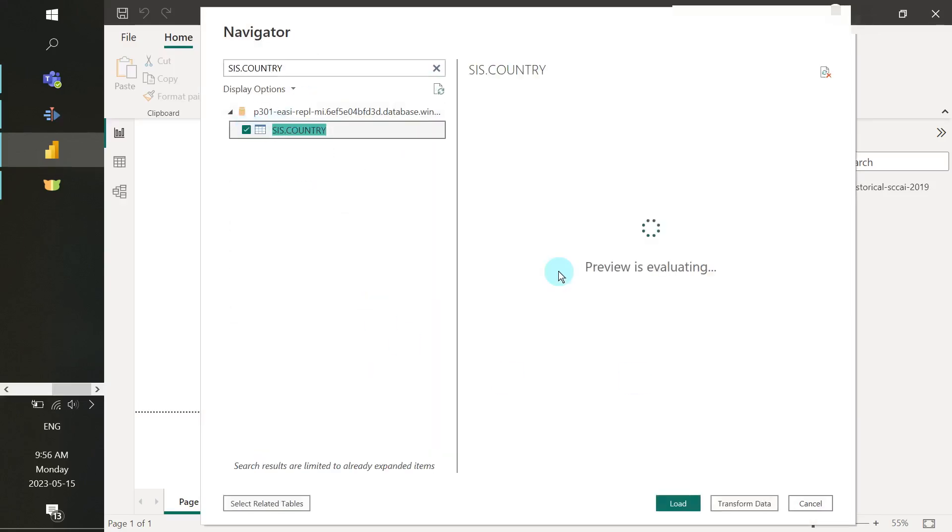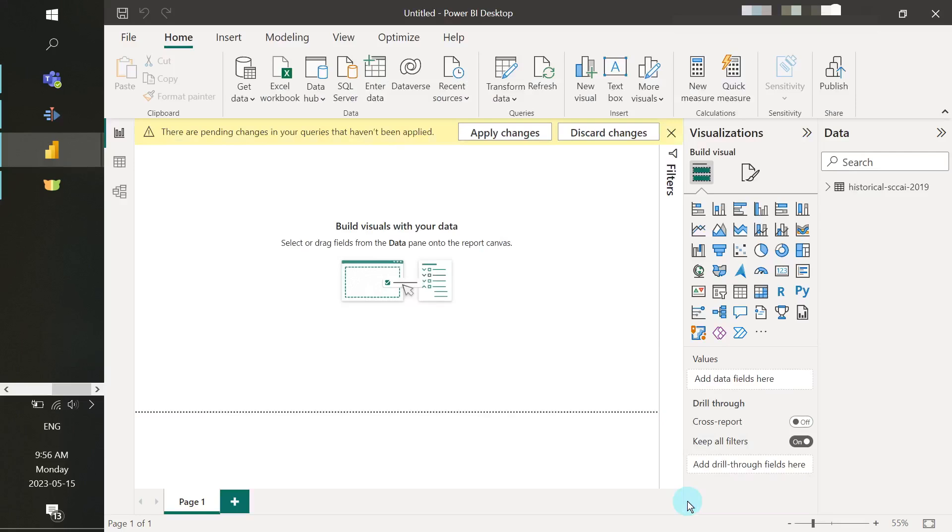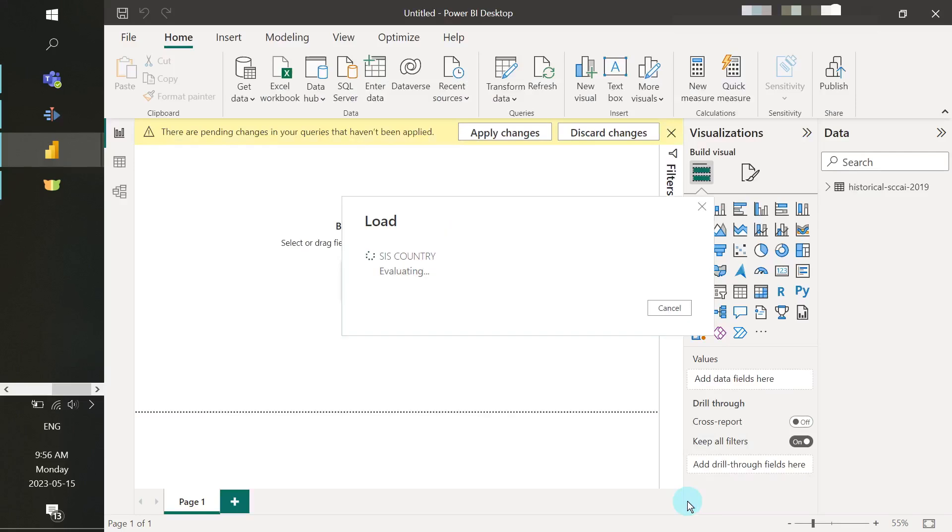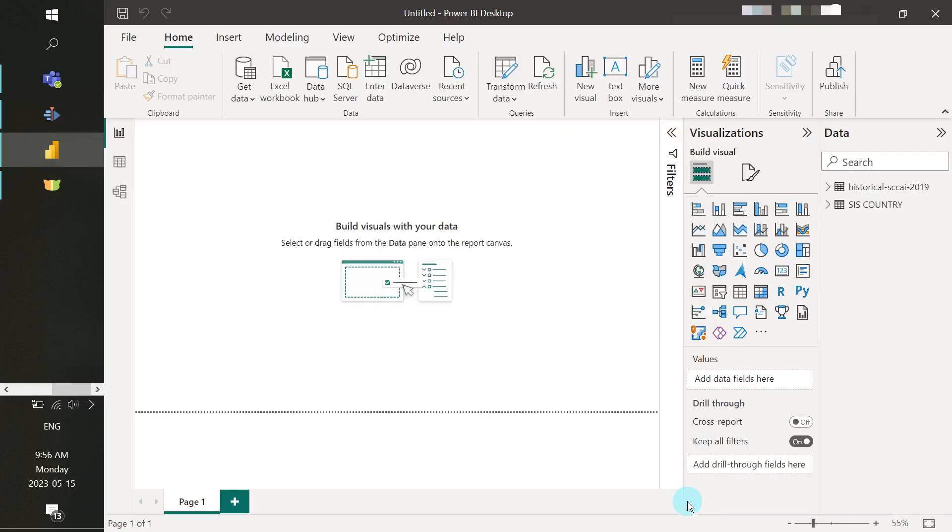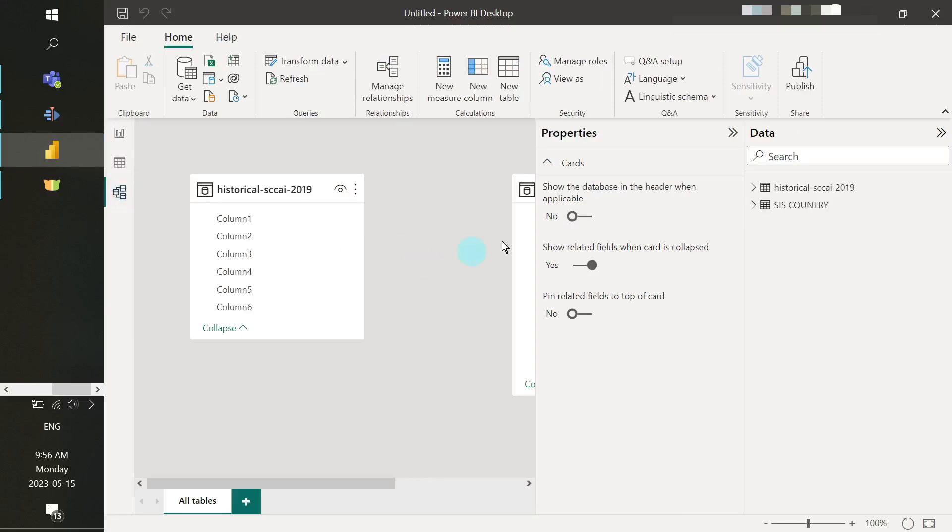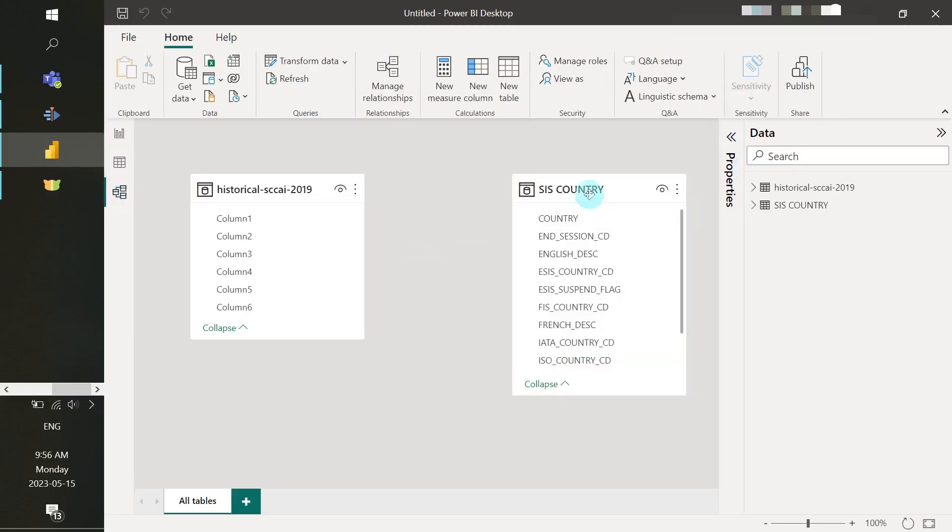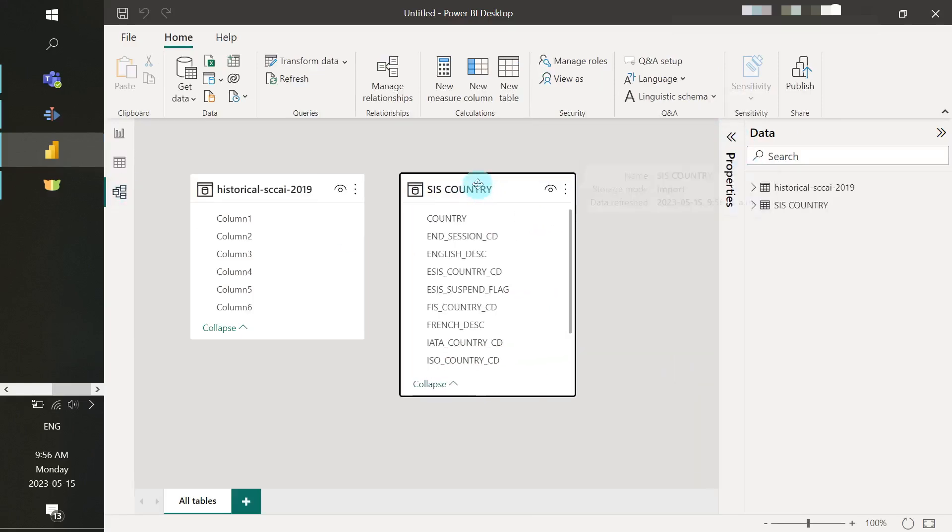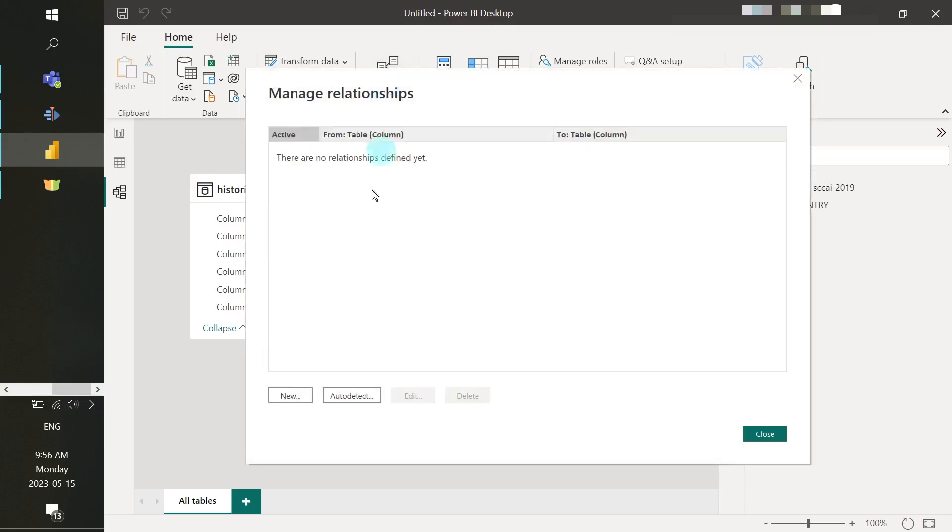Now that we have both of our data sources in the Power BI Desktop Client, we need to build a relationship between the two. We could do this by selecting Manage Relationships and we can try to see if it can auto detect any relationships.